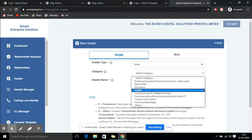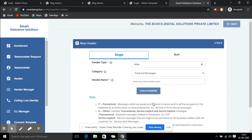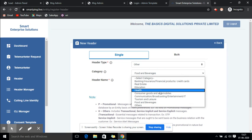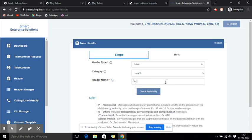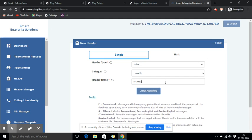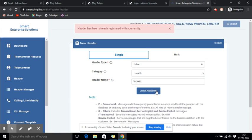Now you need to select the category. You can choose the type of SMS content and select it here. Now you need to choose the header name — the sender ID you want to get approved. For example, I choose my sender ID. Click Check Availability to see if your sender ID is available or not.